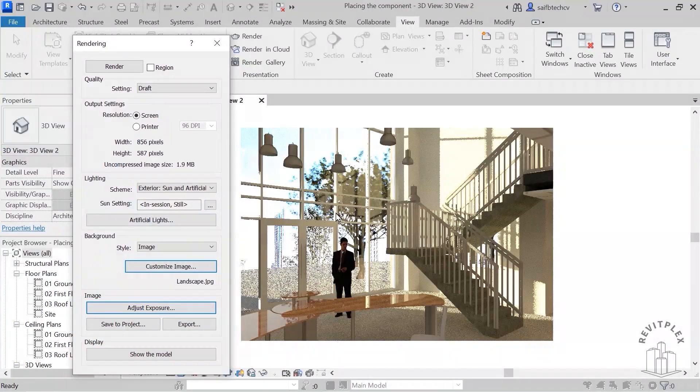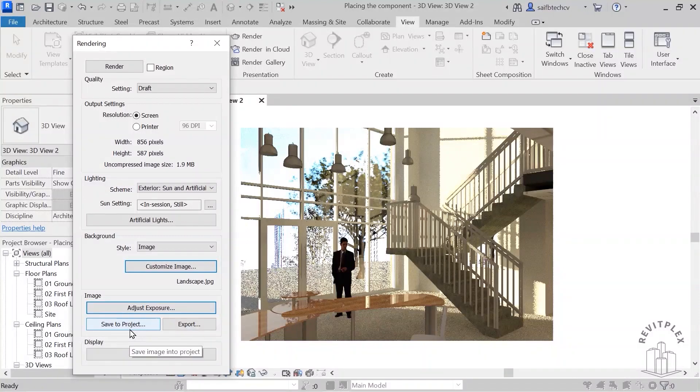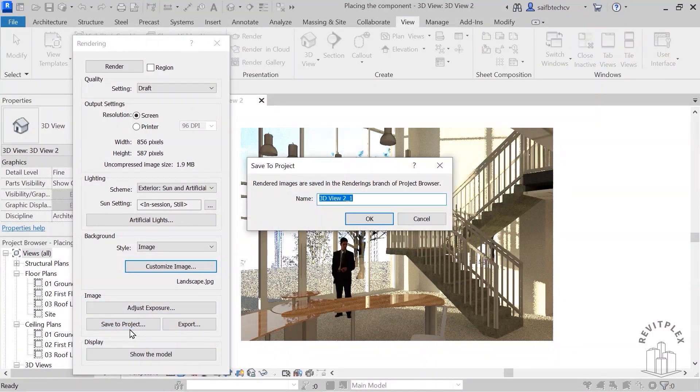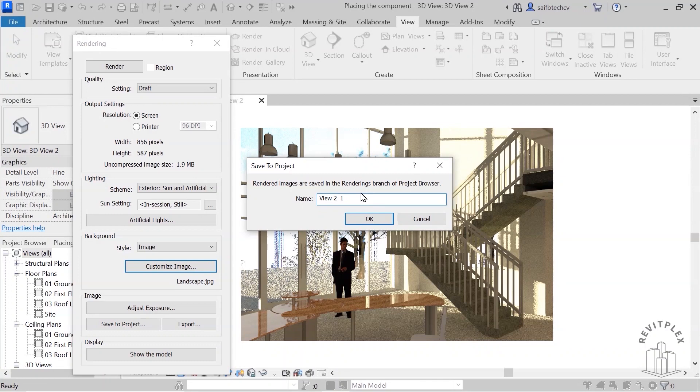Click on okay. So if you want to save this, again you can go to save to project, you can name this one, and then hit on okay.